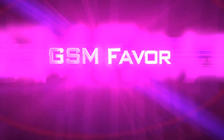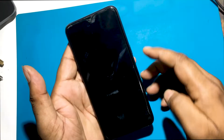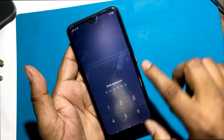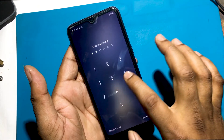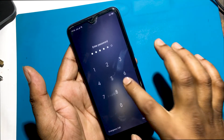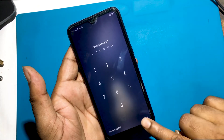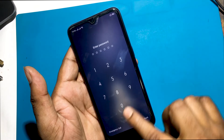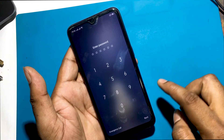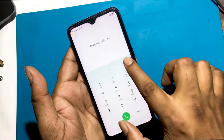Welcome to GSM Favor YouTube channel. This is my Realme C2, RMX1941, model Android smartphone. Unfortunately, I forgot my phone lock screen password, which is why I can't use this phone.